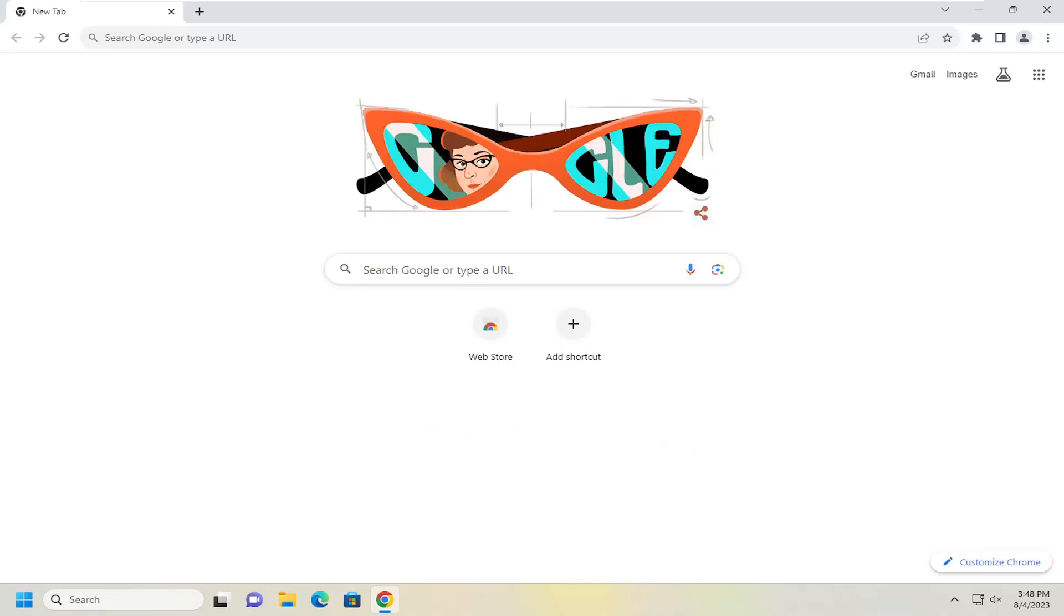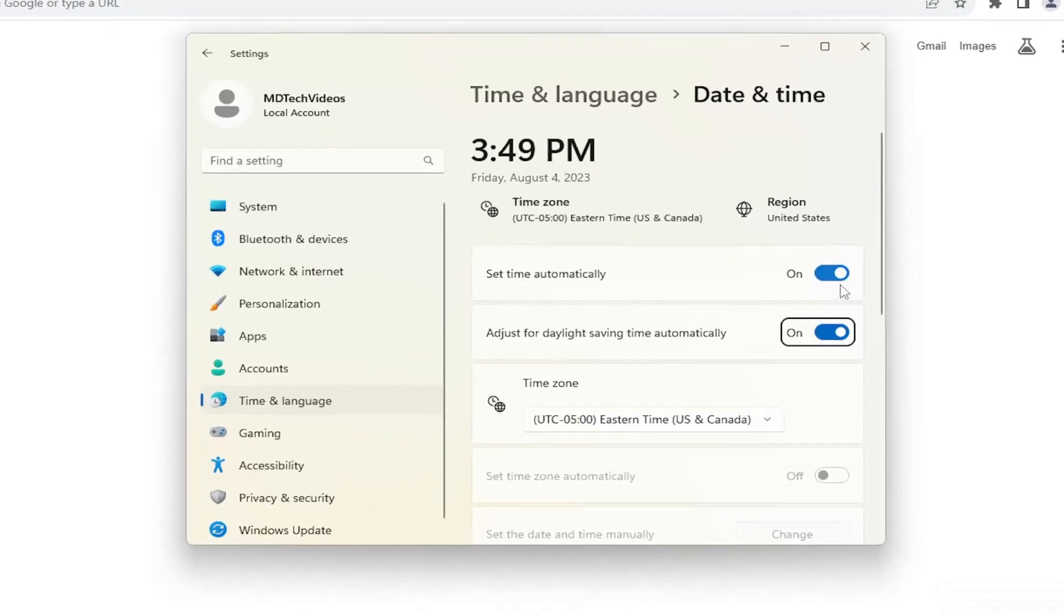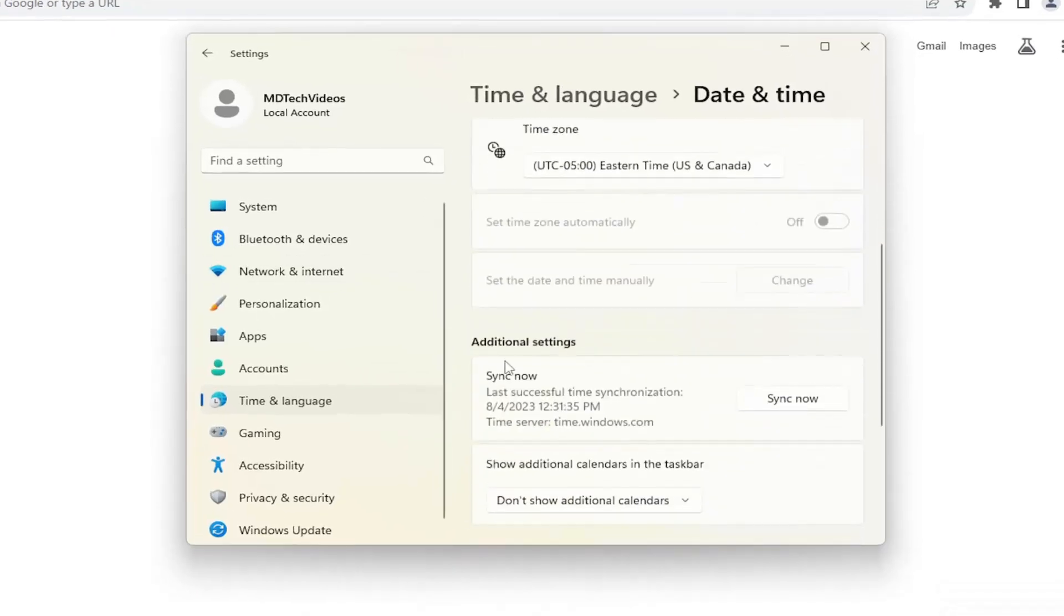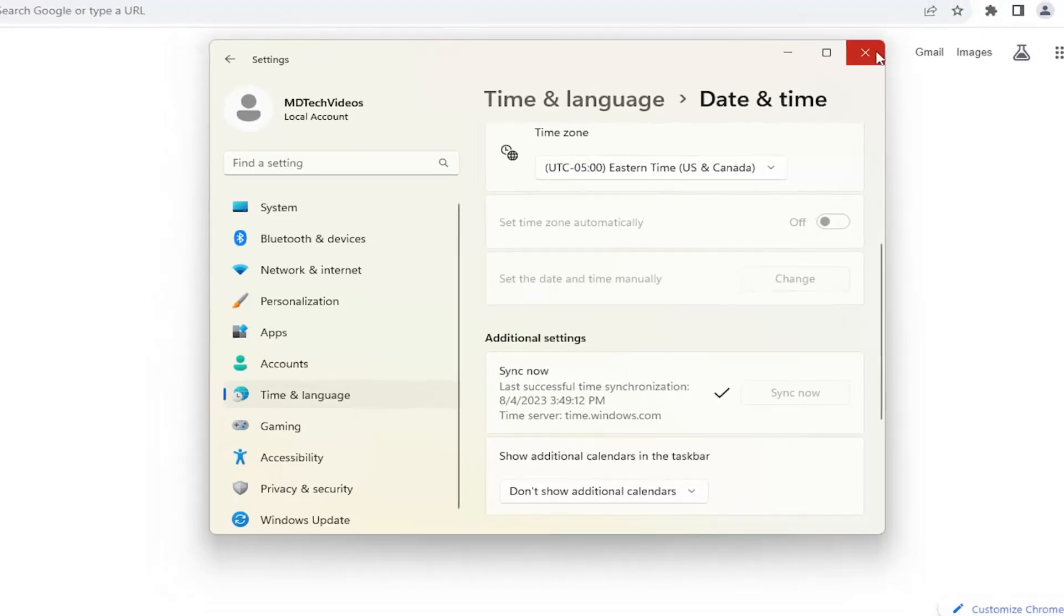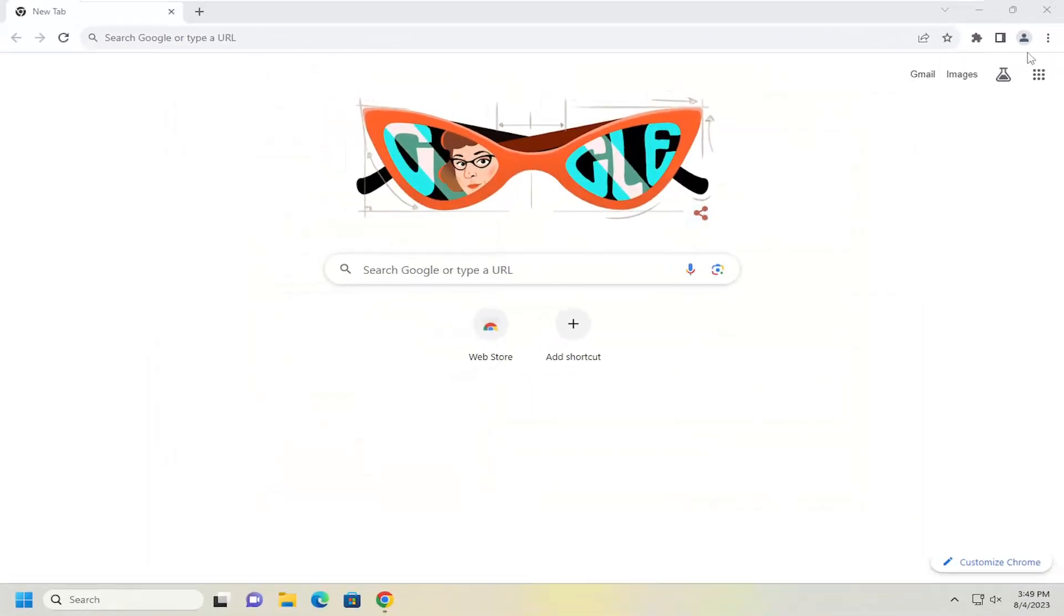Something else I'd recommend looking at would be your date and time settings down in your system tray. Make sure your date and time is correct here. If it's not, you may need to right click on it and select adjust date and time. You'd want to scroll down and then underneath sync now, you want to go ahead and sync your time. And hopefully then that would have resolved the problem.